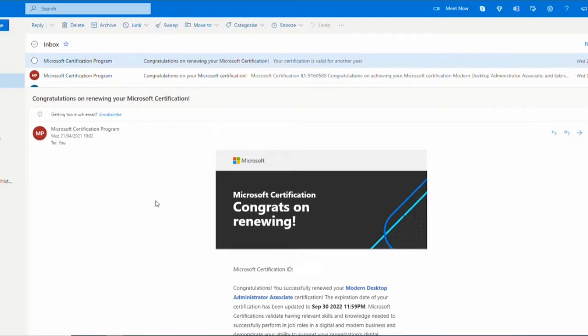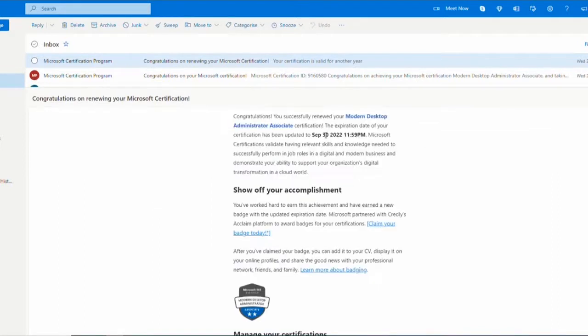If you fail, you get feedback, a score showing what you're good at and what you're bad at, just like the real test. Same thing on here.